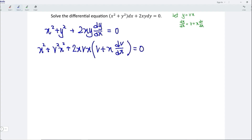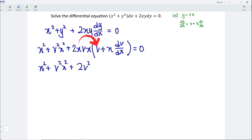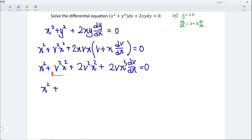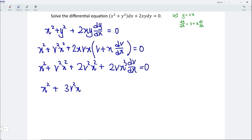Let's expand the equation. So we should have x squared plus v squared x squared plus 2v squared x squared plus 2vx cubed dv/dx is equal to 0. Let's simplify it. So we should have x squared plus v squared x squared plus 2v squared x squared, which gives us 3v squared x squared.